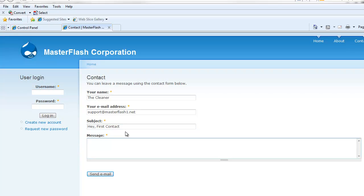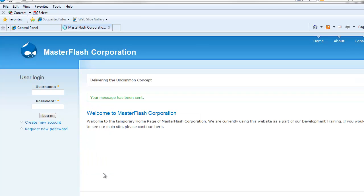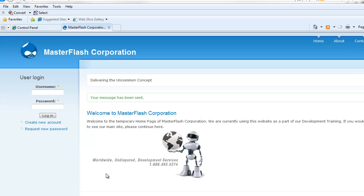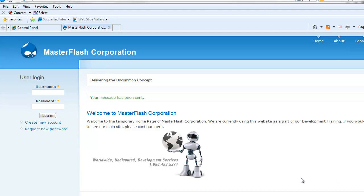Hey, first contact. And then I can put a message. What can I put in here? Hey, this is my first contact form in Drupal. So, then again, all I have to do is just hit send email. It tells us that it's been sent. It returns us to the homepage. So, hang tight. I'm going to go get that email.